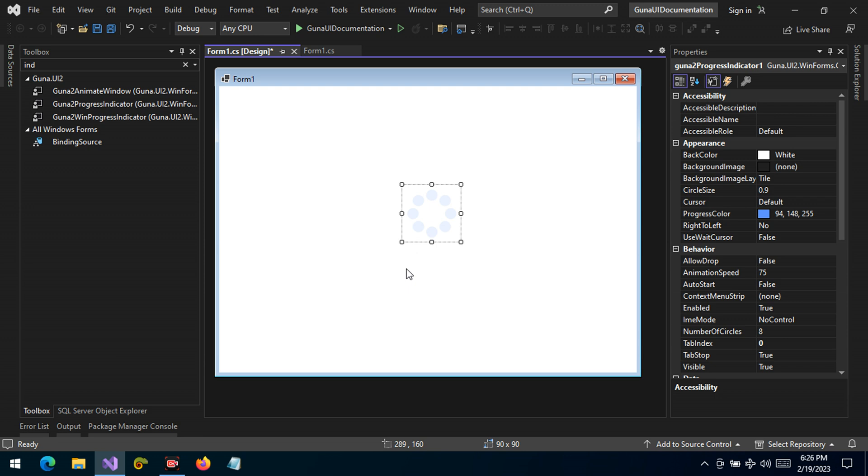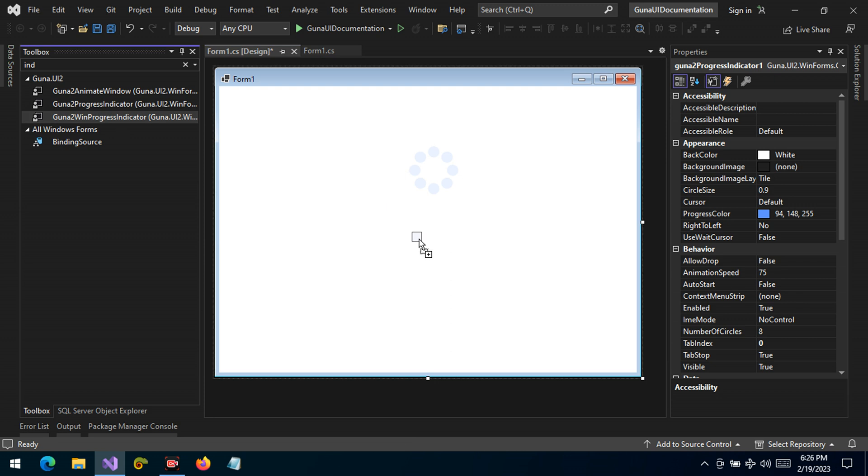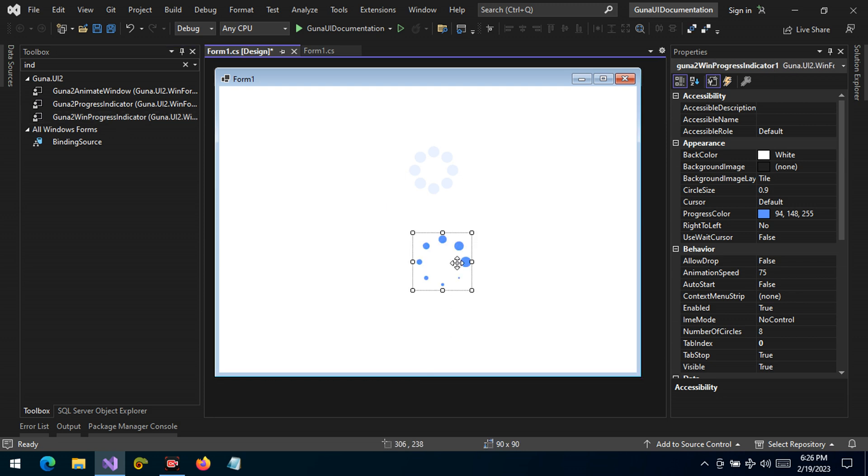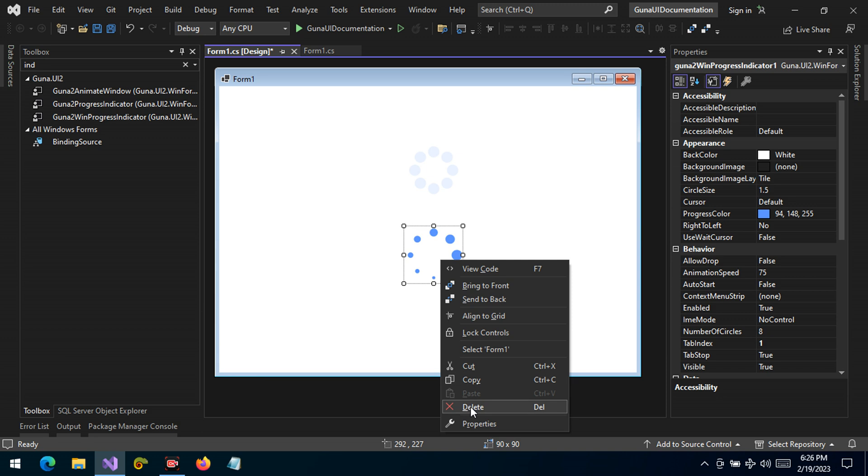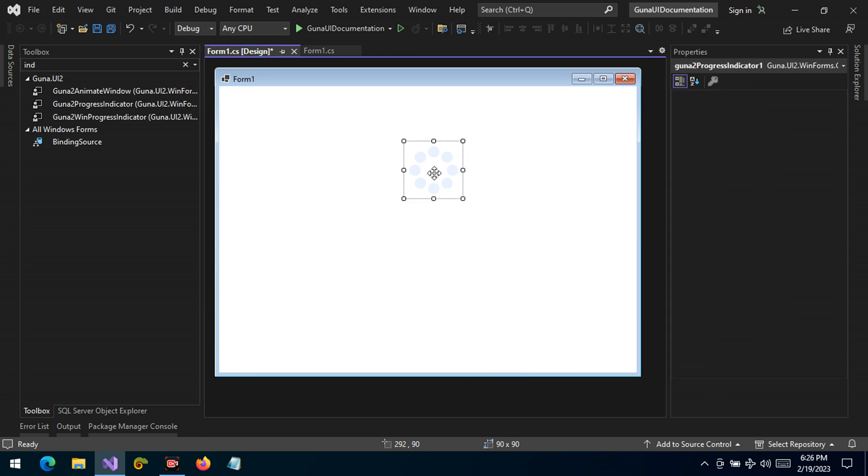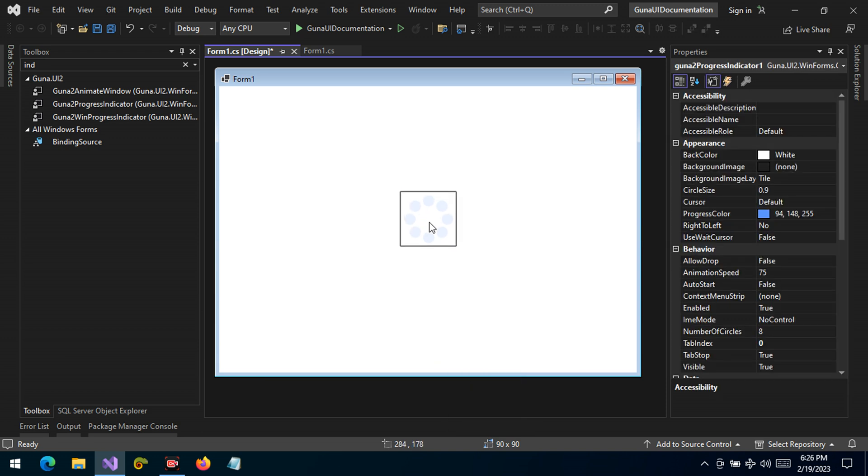In our video series we once talked about this progress indicator control. This is the Windows progress indicator which used to be the Windows progress indicator in effect, hence the name 'Win', but now we have this progress indicator. It's a different flavor so that it can spice up the UI development and your UX experience.